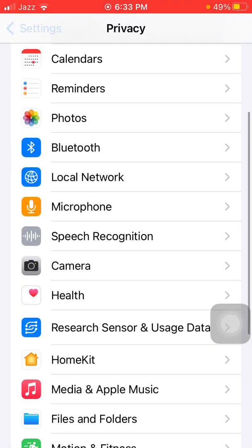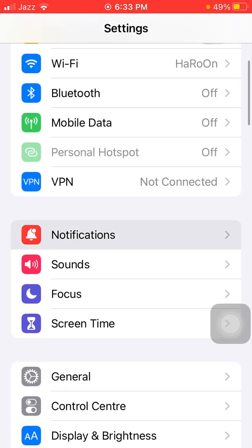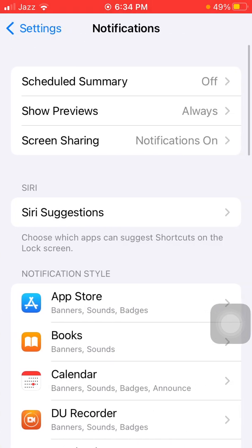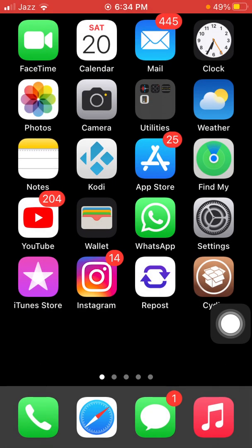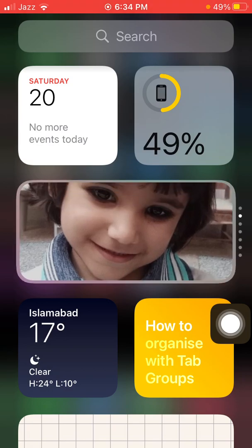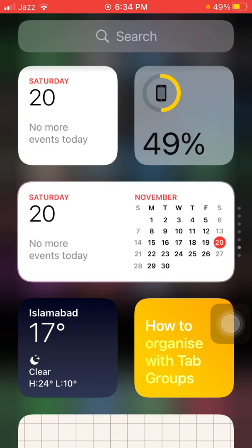Solution number four: launch Settings, then tap on Notifications, and disable unnecessary notifications. If you get a lot of notifications, try to disable the unnecessary ones.